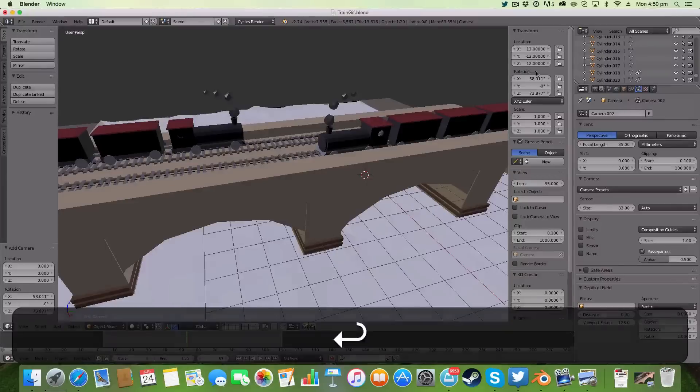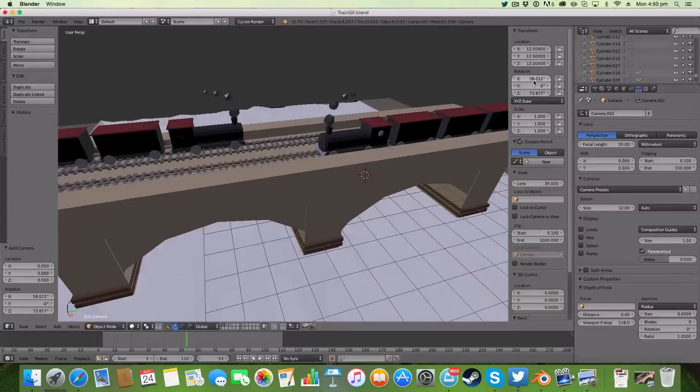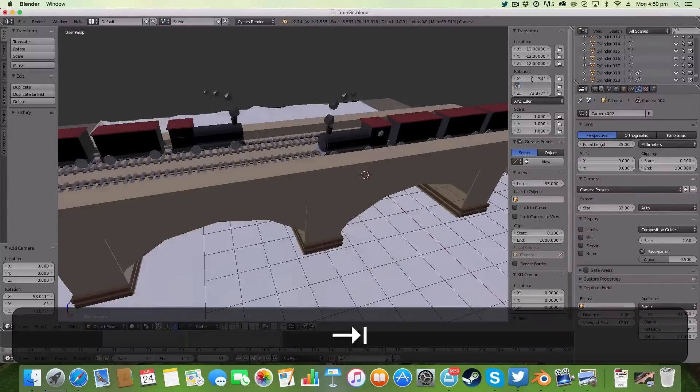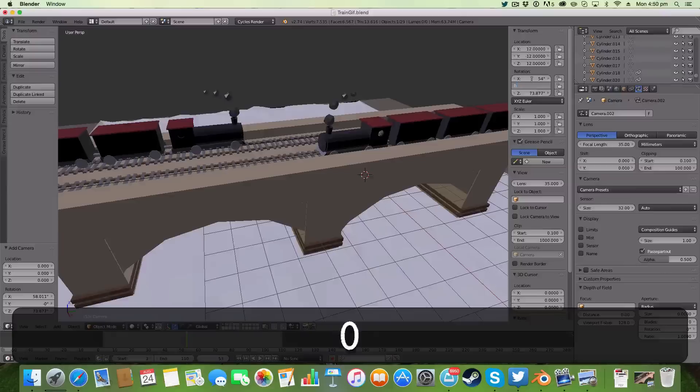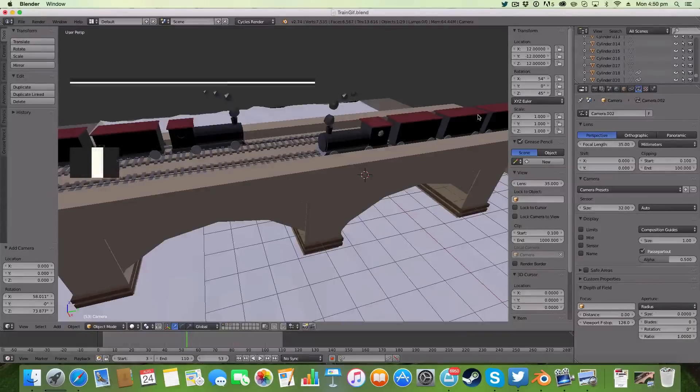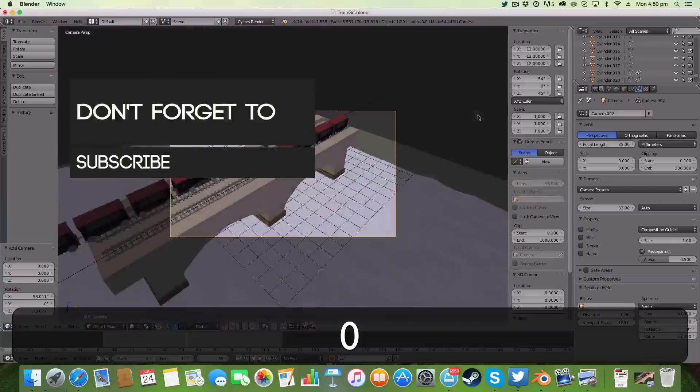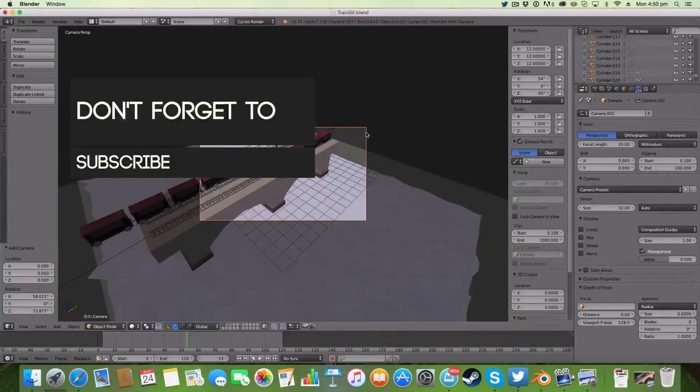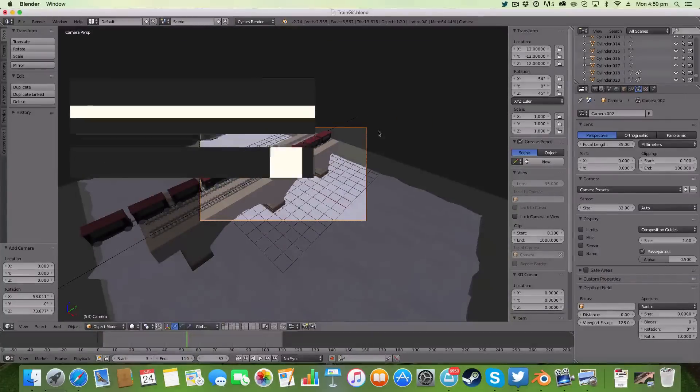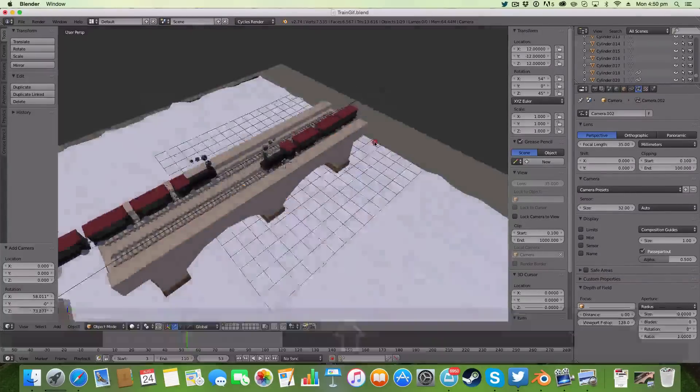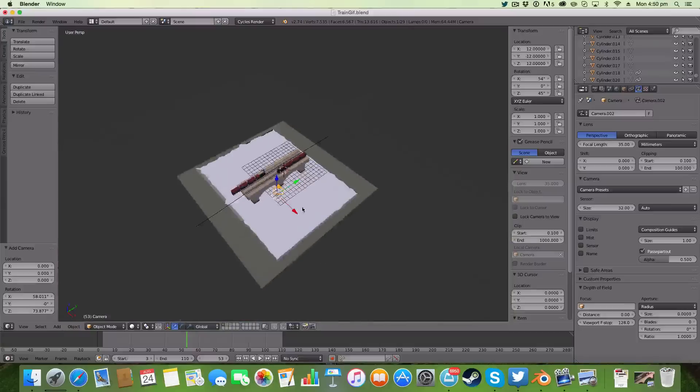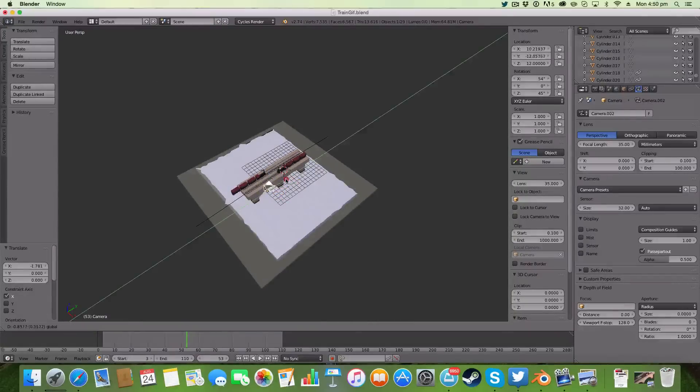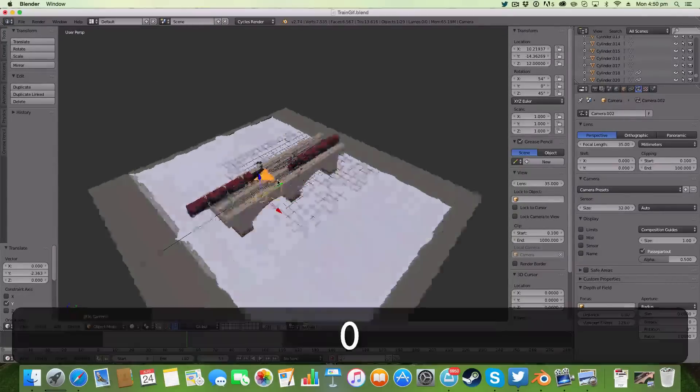Now for the rotation, this is the bit that actually shows off our isometric angle, and I'm doing 54, 0, and 45. Now if I go 0 to view we get this angle, and I'm just going to move ours slightly forward like so.